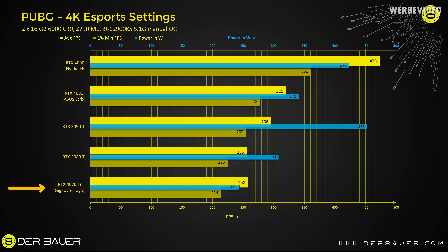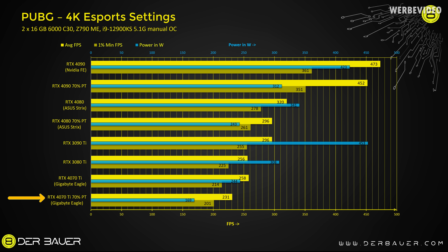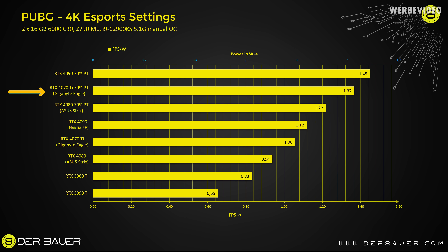In PUBG, the 4070 Ti falls slightly behind the 3080 Ti — not really noticeable in FPS terms, but you can notice the approximately 20% lower power consumption. At 4K in PUBG, the bus width of 192-bit may be limiting the 4070 Ti's performance. However, at 70% power target it still delivers about 200 FPS in PUBG, which I consider acceptable results. And in the FPS per Watt chart in PUBG, the 4070 Ti at 70% power target still ranks second.